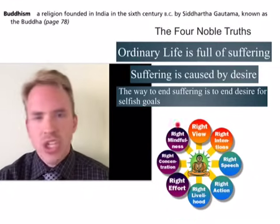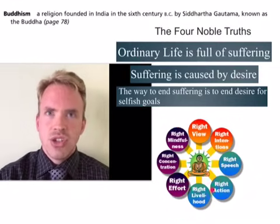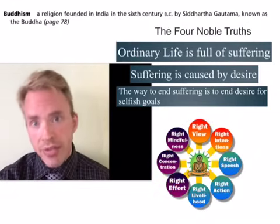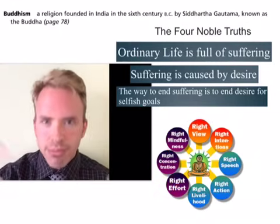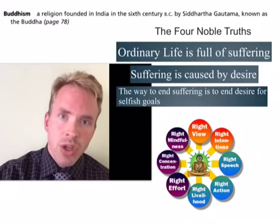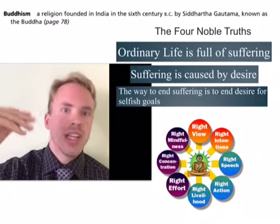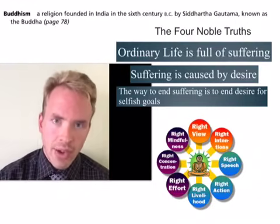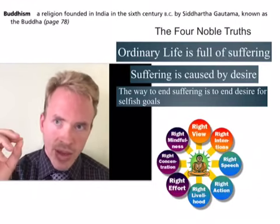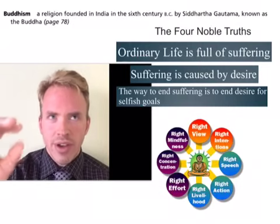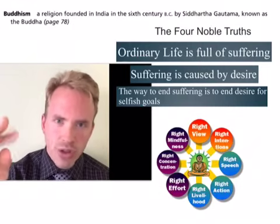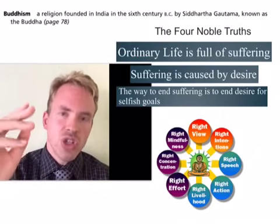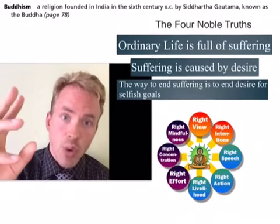The Eightfold Path, in a nutshell, is just to lead a moderate life — be very mindful, be respectful, be moderate and good. That was his philosophy and prescription, though he had a lot more to say. He lived around the late 500s to early 400s BC, and the religion really starts taking off after his death and spreading.